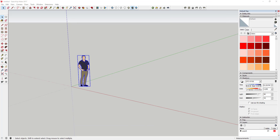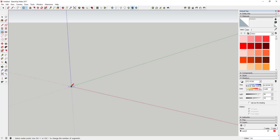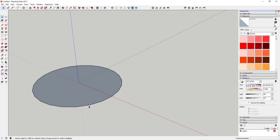First thing we're going to do when we model this lamp is delete out the default model. Then you're going to draw a 24-sided circle — remember, to adjust the number of sides on your circle, just activate the circle tool, type in a number, and hit Enter. So type in 24, hit Enter, and draw a circle that's eight inches in diameter. Because we set this to a 24-sided circle, it's got 24 segments, and we're going to use those segments to inference into the shape we're creating.